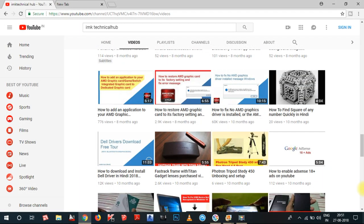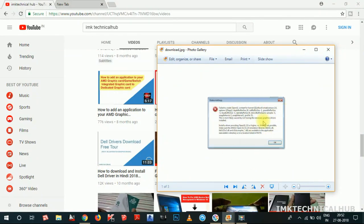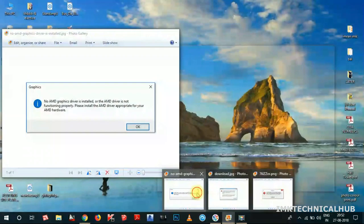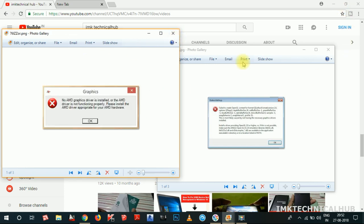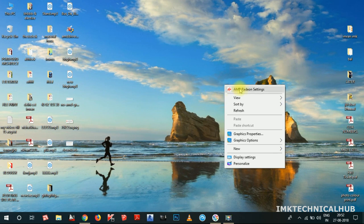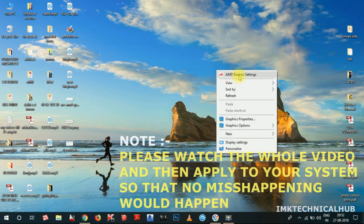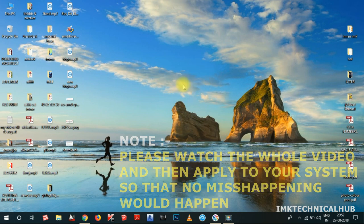Hey, what's up guys, this is IK from IMK Technical Hub. Today in this video I am going to tell you how to fix the AMD graphic card problem. If you are getting a message like 'no AMD graphic driver is installed' or 'the AMD driver is not functioning properly' in Windows 10, and if you right-click on AMD Radeon settings and the graphic card page is not opening, this video is for you.